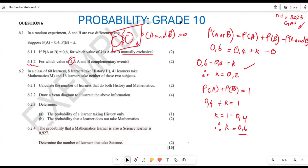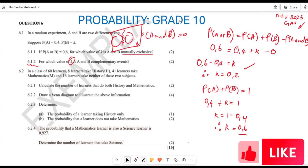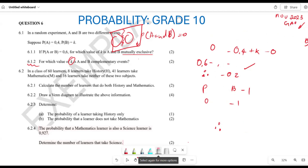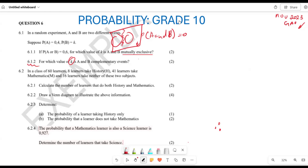I'm hoping you are in a position to understand these questions. Let's look at 6.2. In a class, you have 60 learners: 8 learners take history, 41 learners take mathematics, and 16 learners take neither of the two subjects. They want us to calculate the number of learners that do both history and mathematics.